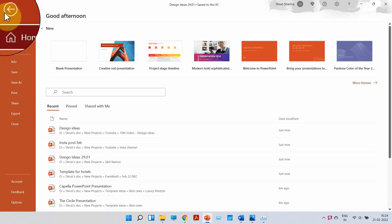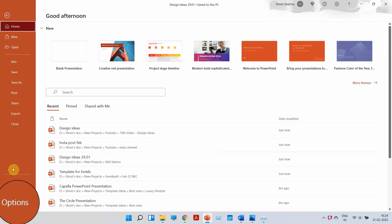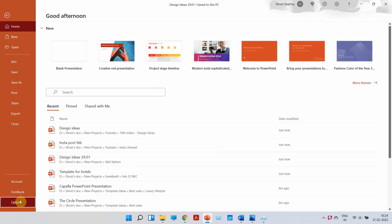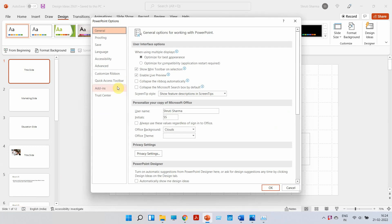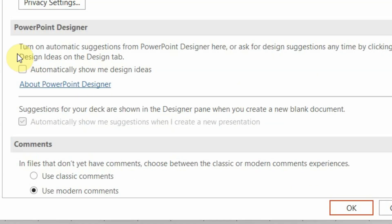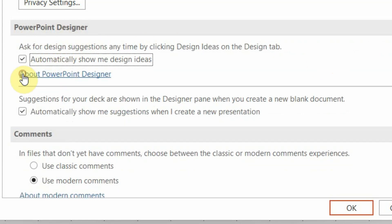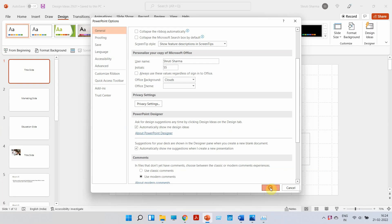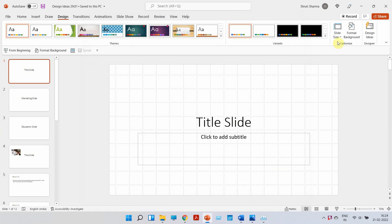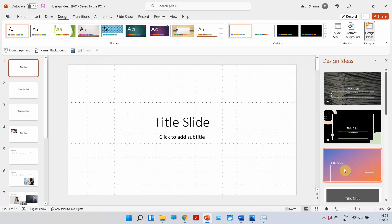Now if you're not able to see it, go to File, click on Options, and in the General category you will see the PowerPoint Designer tab. Just click on the checkbox and tick-mark the option 'Automatically show me design ideas' and click OK. Also, to let you know, this feature is only available in Office 365.